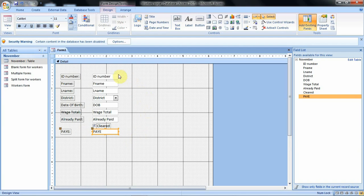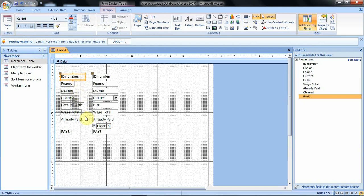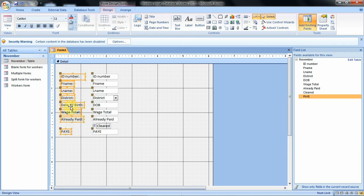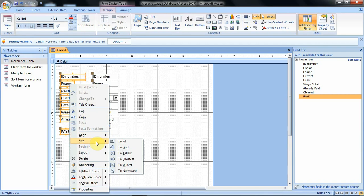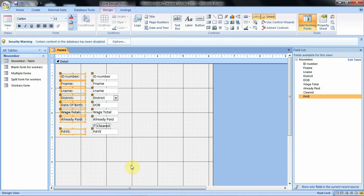We can also do anything we want with this form. We can enlarge the size of the fields to the size we desire. To do that we select the first field and enlarge it. Then for the rest of the fields, click, hold and drag to select all of them. After doing that, right-click and go to Size, then click the option for Widest so that they match the first field. We can also widen the label fields.